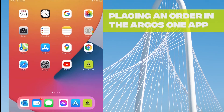Hello and welcome to Argos One. In this video, I'm going to show you how quick and easy it is to place a concrete order in the Argos One app using your tablet or smartphone.